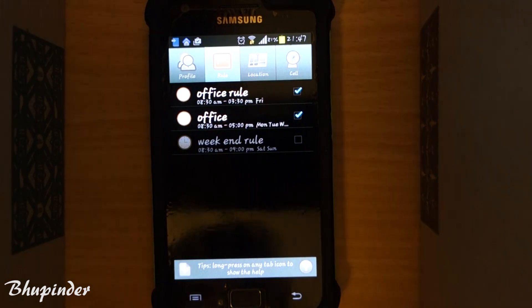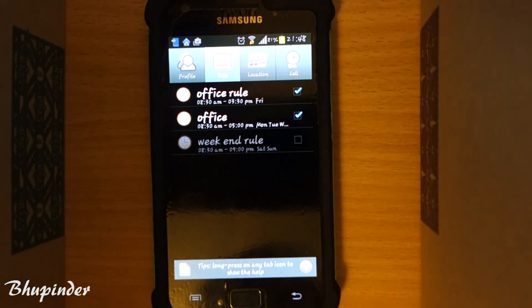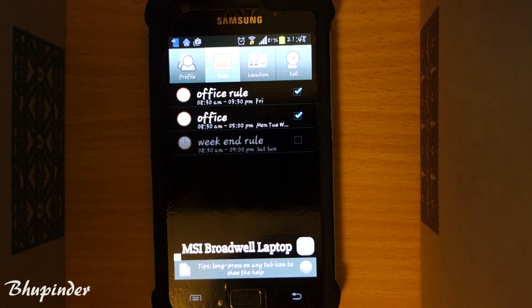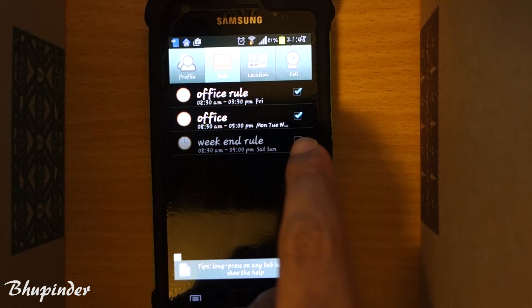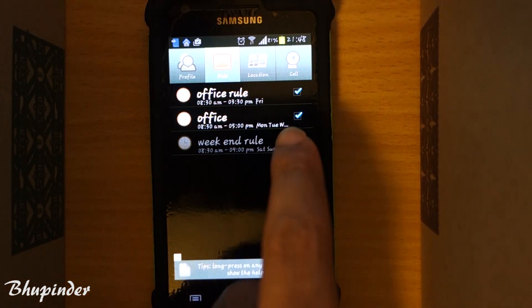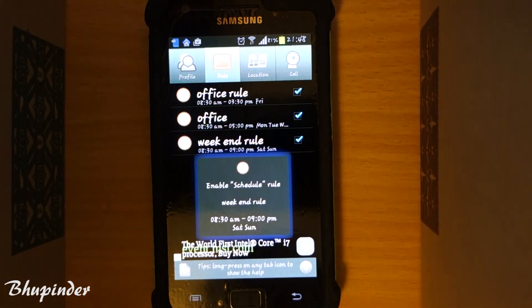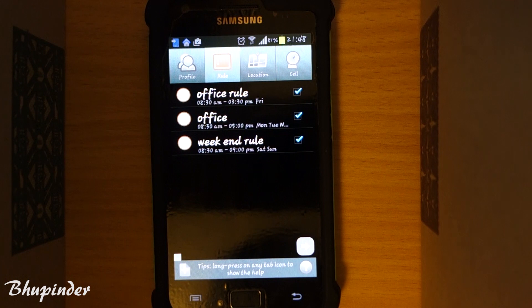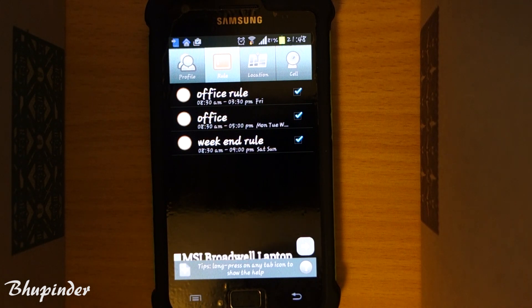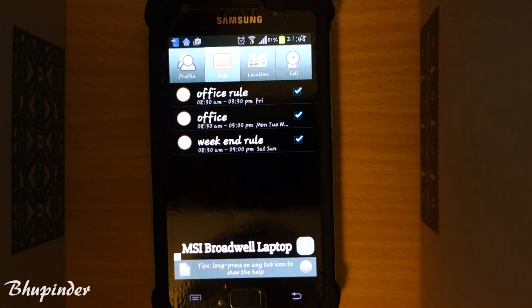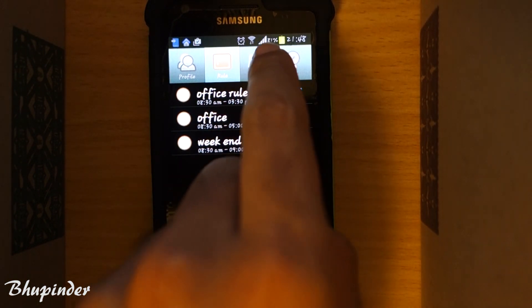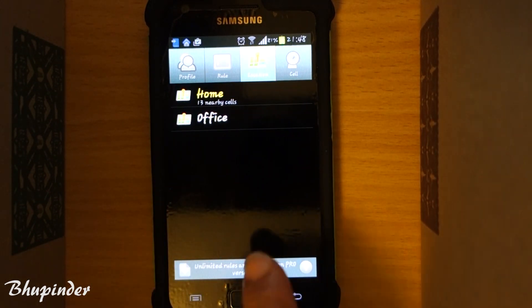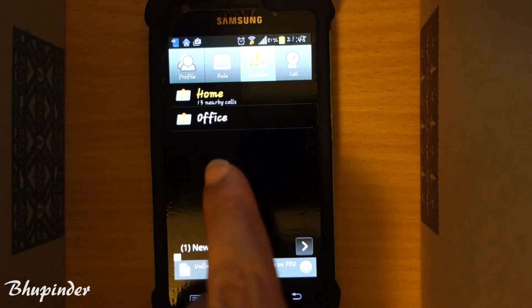After all settings, touch OK. The rule is created but not yet activated because I haven't checked the checkbox. Enable the checkbox to activate it — it will now be active during the weekend. There's also an interesting location feature.